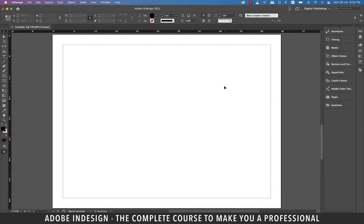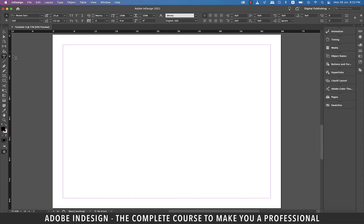Hi there. In this video we do a deep dive into the fonts panel of InDesign, so let's get started.